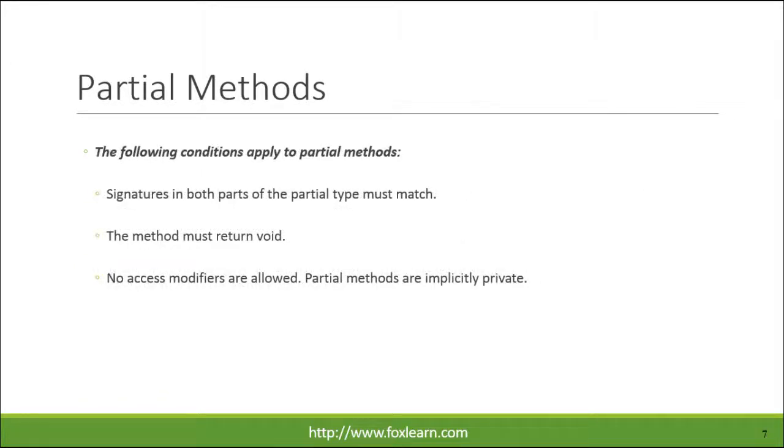The following conditions apply to partial methods. Signatures in both parts of the partial type must match. The method must return void. No access modifiers are allowed. Partial methods are implicitly private.